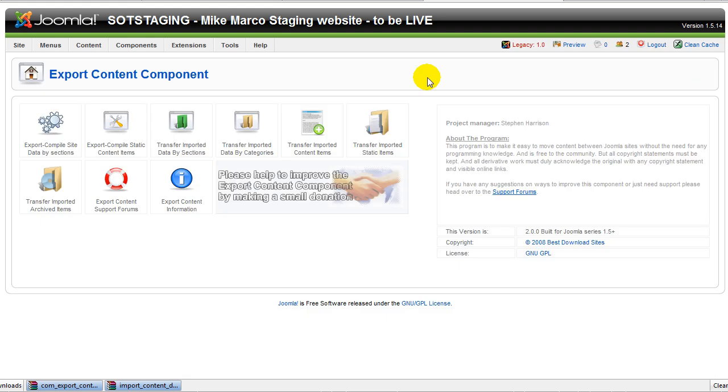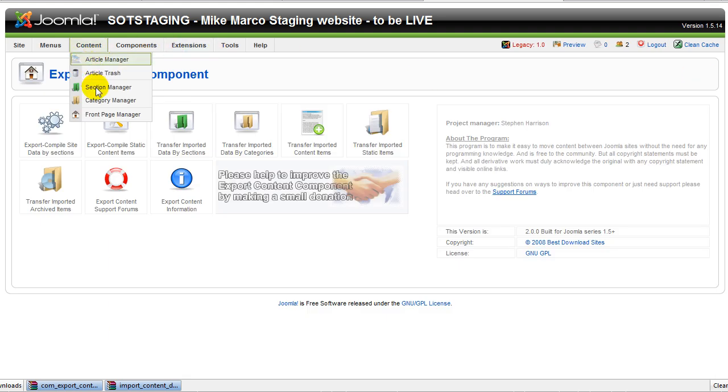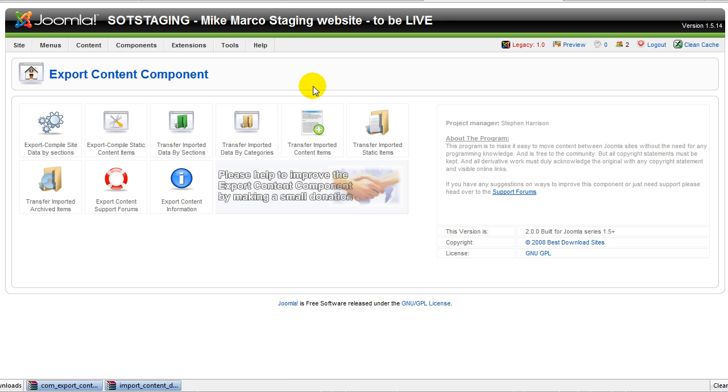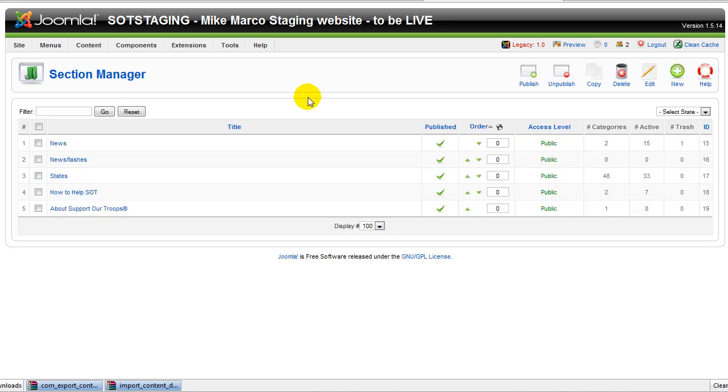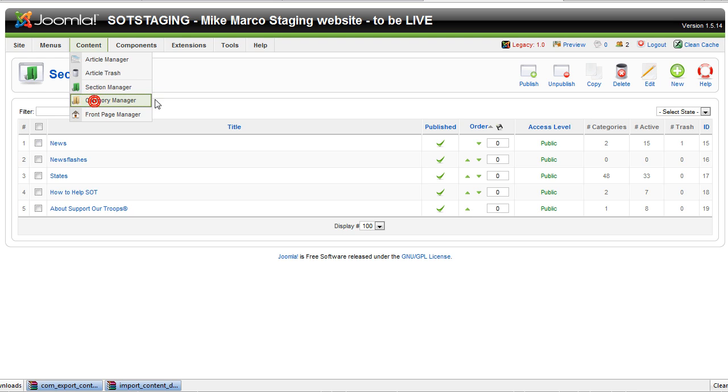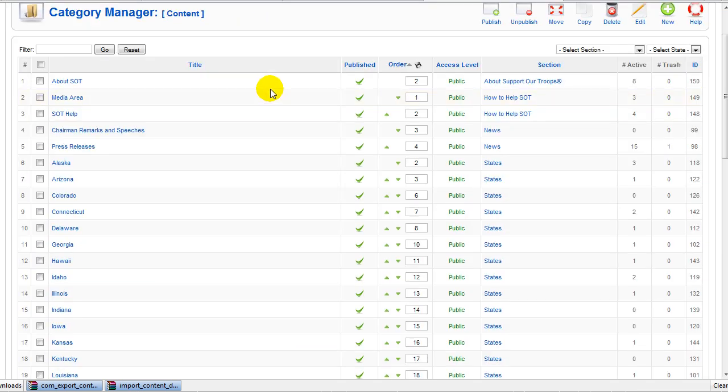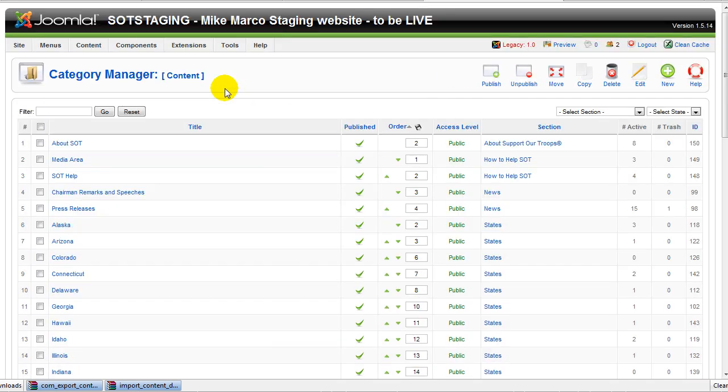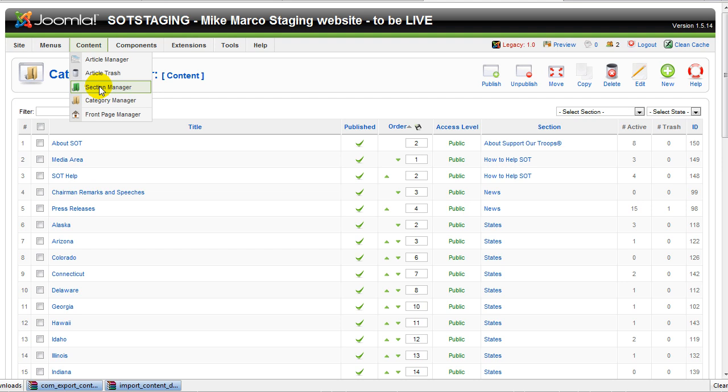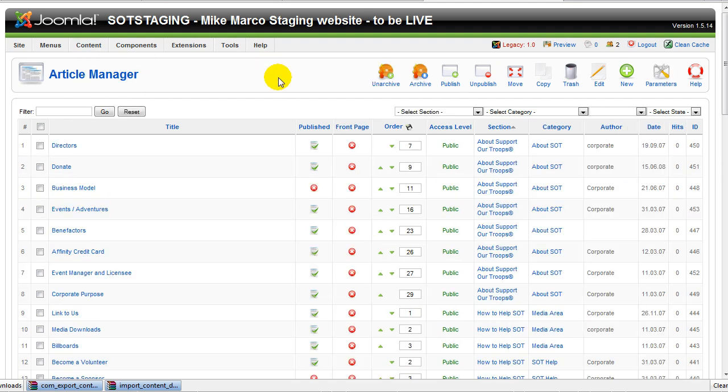And we are done. Let's go look at our content. Let's go first to the sections. And there are our sections. Let's look at the category manager. And indeed, we have all our categories in there. And finally, to the article manager. And indeed, we have everything.